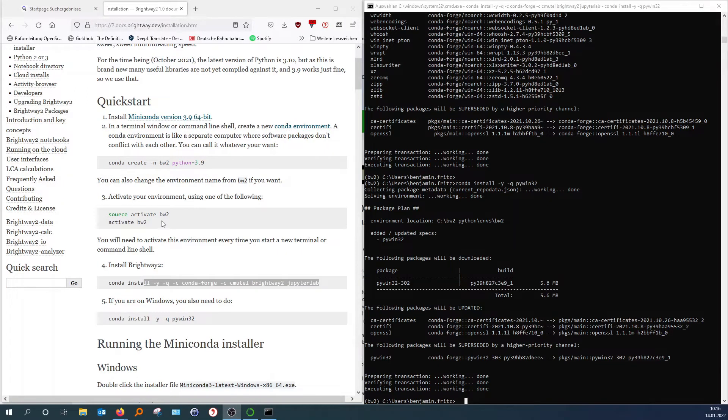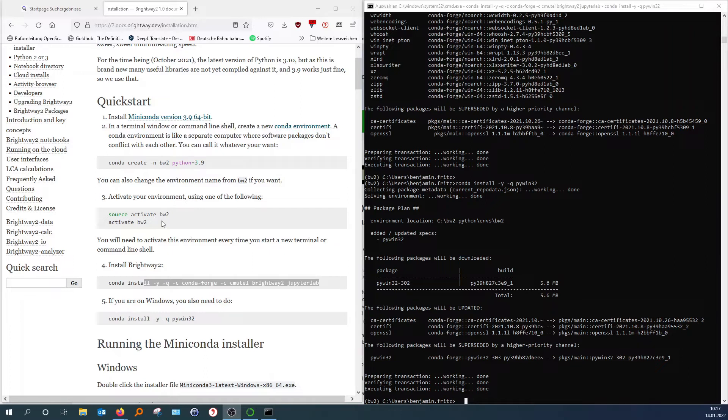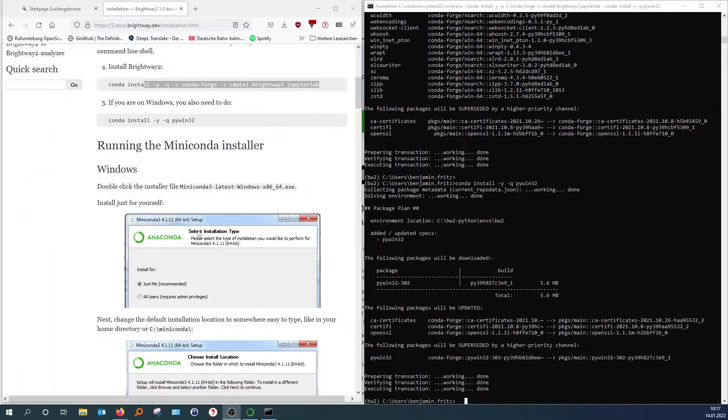Okay, so now that we have installed Anaconda and Brightway 2, I will now show you how to install the activity browser. Which is like a graphical user interface for Brightway 2. So with Brightway 2 you can already do all the stuff that the activity browser does. You can do LCAs and all this. But it will be in a format like this. Like writing code. While the activity browser has an easy, nice graphical user interface. Where everything is easier to handle a little bit.